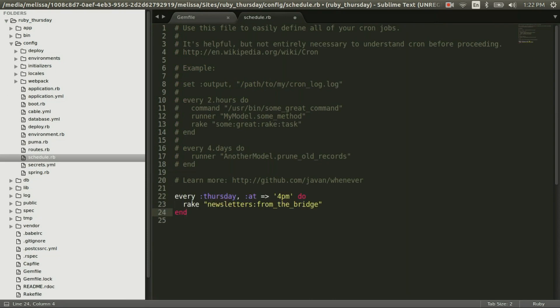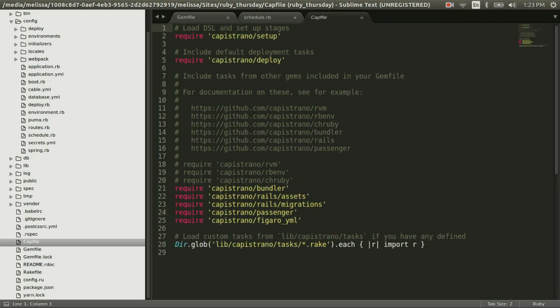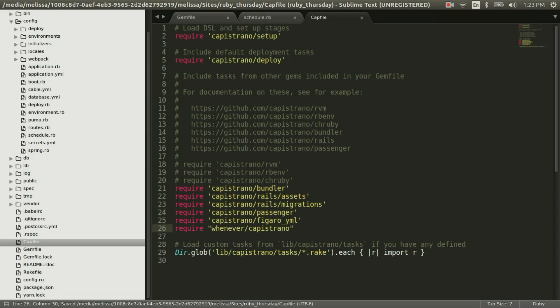We'll go ahead and paste in our command to send our newsletters every Thursday at 4pm. And then jumping to our cap file, let's add that line at the bottom there. So it will update our cron tab.